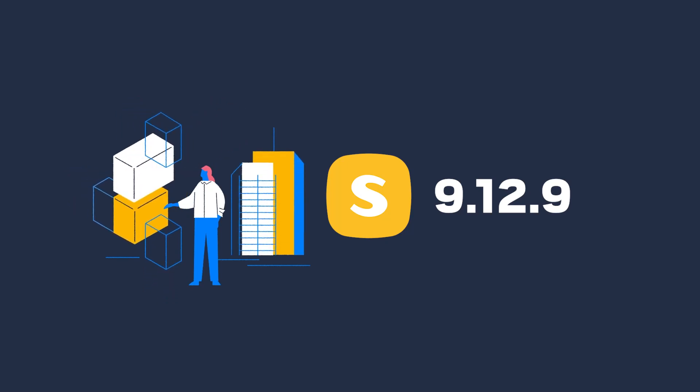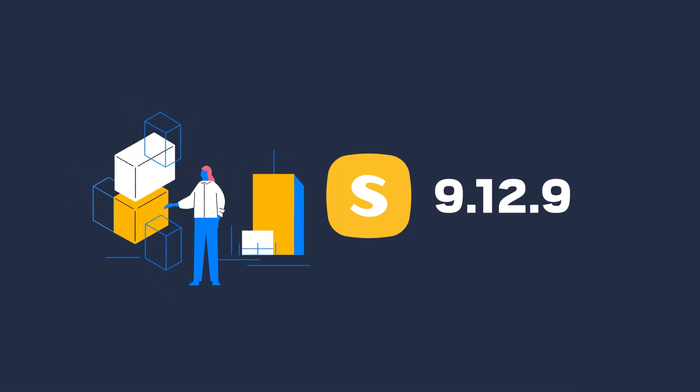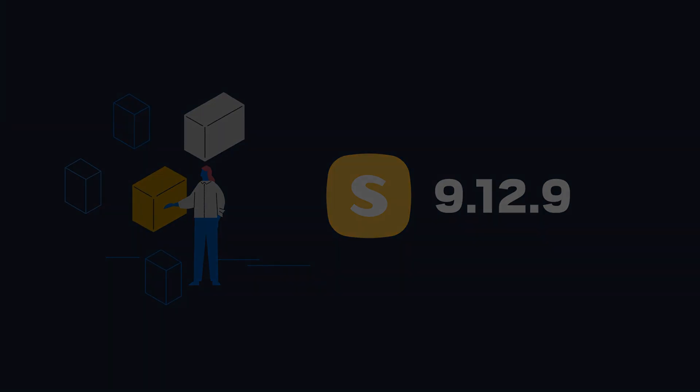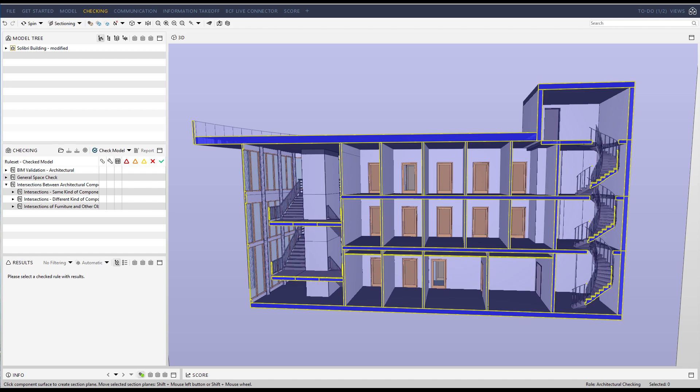In this Solibri release, we are introducing new visualization features to enhance the user experience.